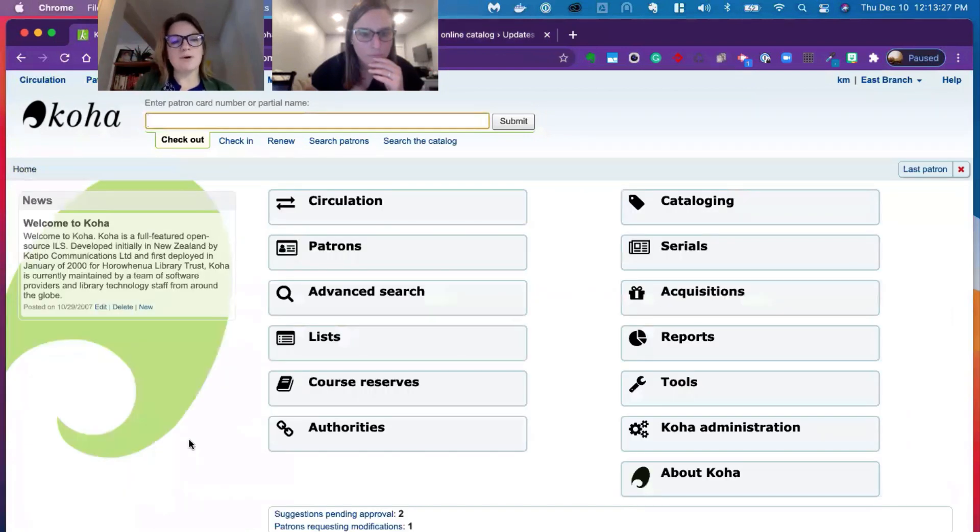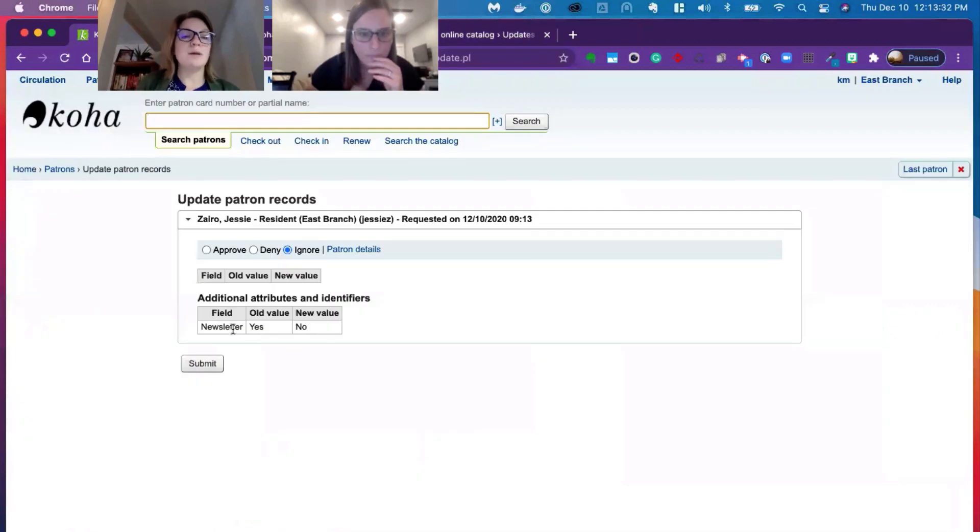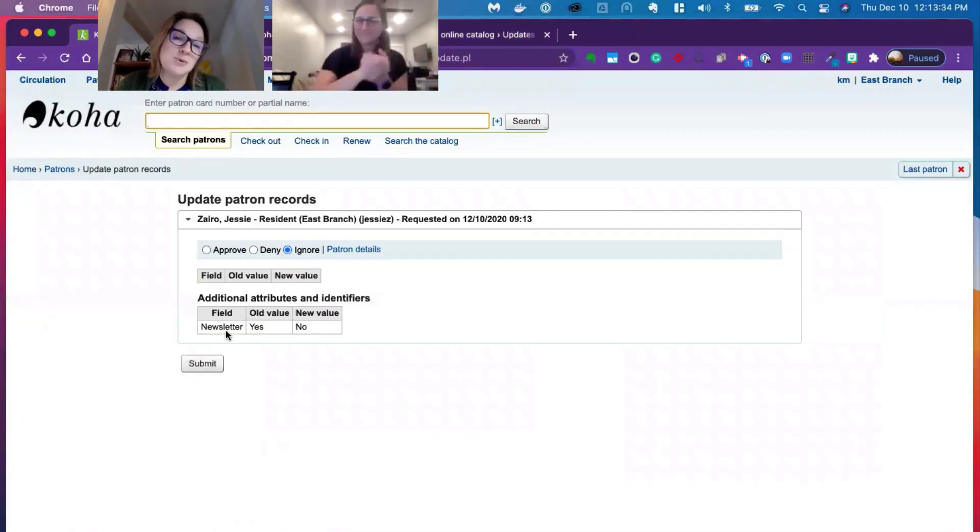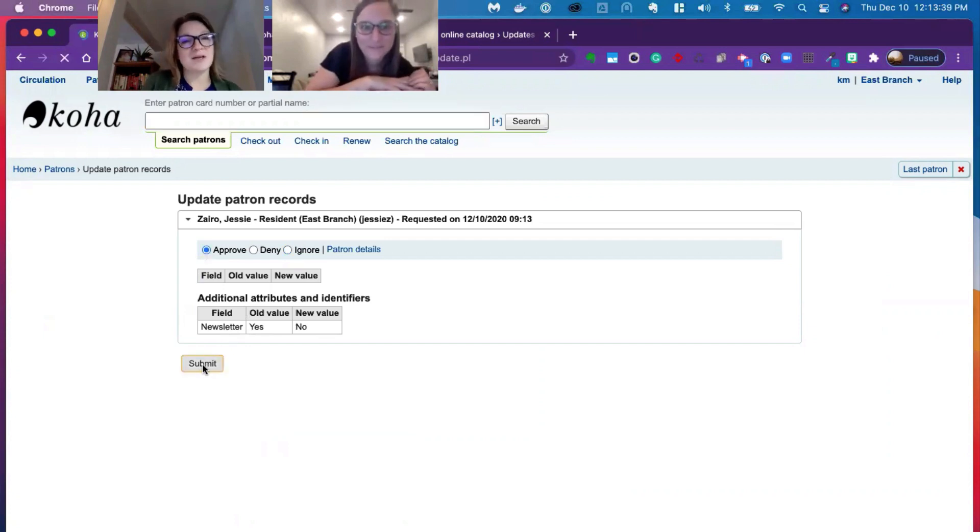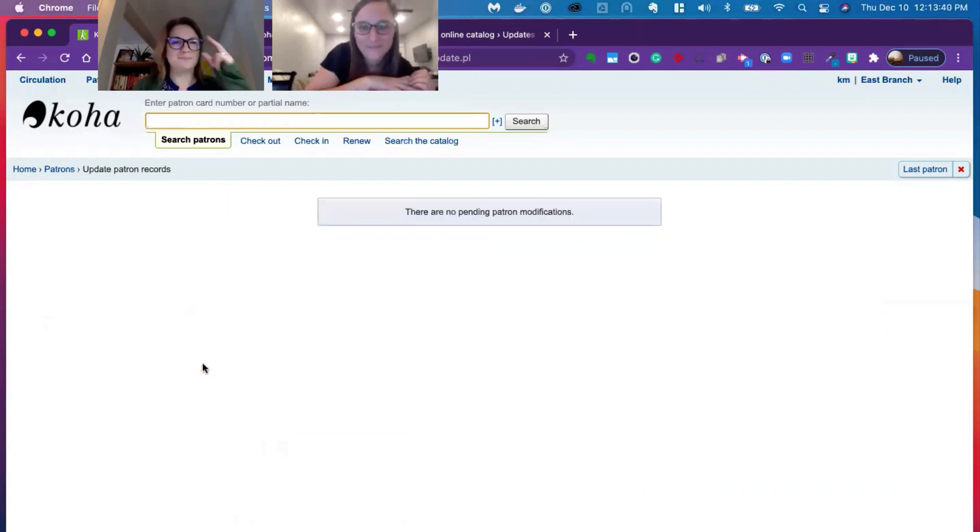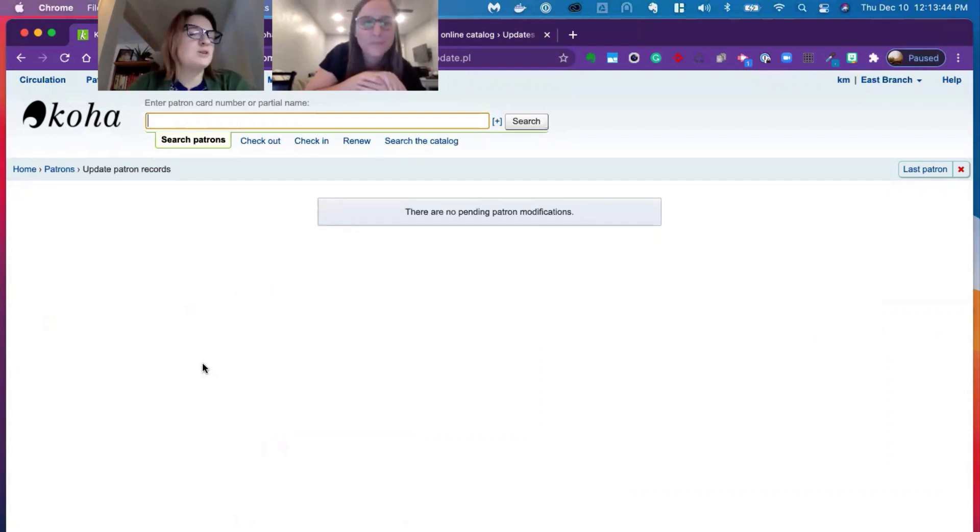This will come over as a patron requesting a modification. And it will tell me that Jessie has now decided to not get the newsletter anymore. Excellent. So sad. So sad, Jessie. I'm going to follow you on social media and get it that way. Okay. Okay, good. Too much email. Too much email.